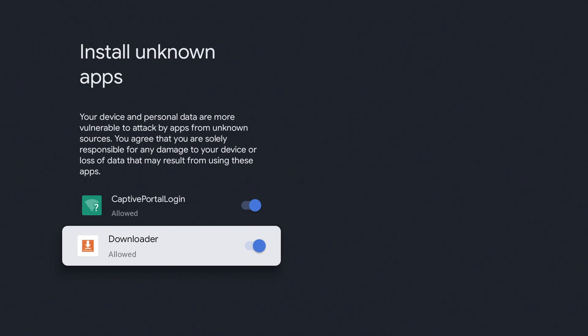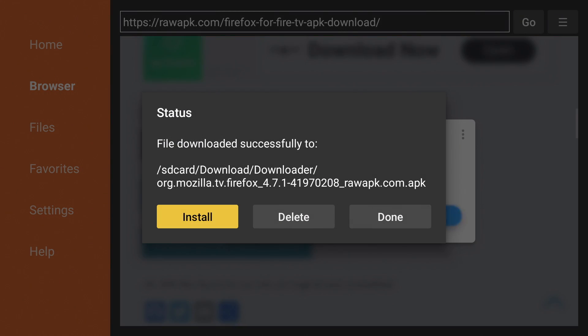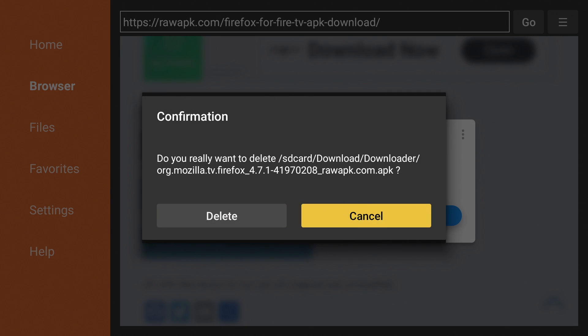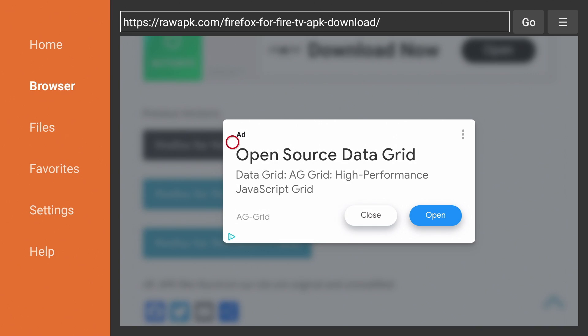Now press back on the remote to return to downloader. We're going to delete the installation file since we no longer need it. So hit delete and hit delete again.